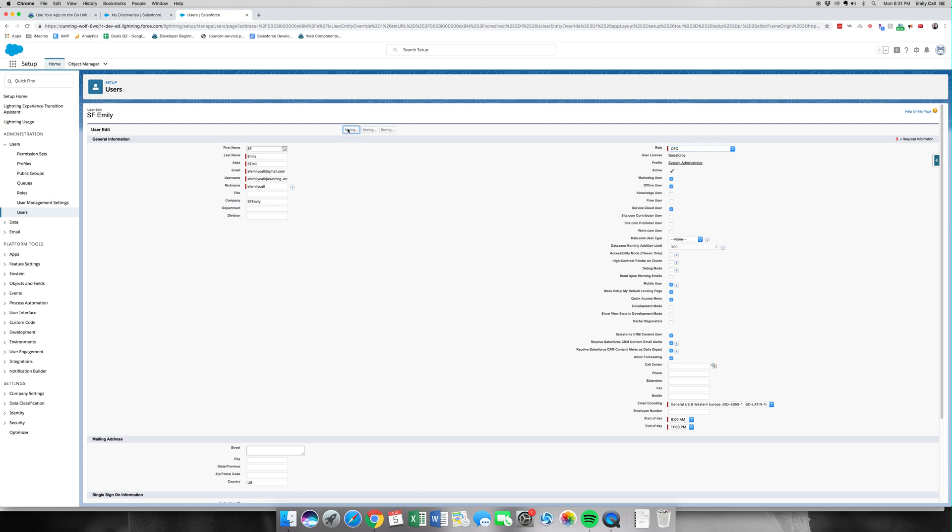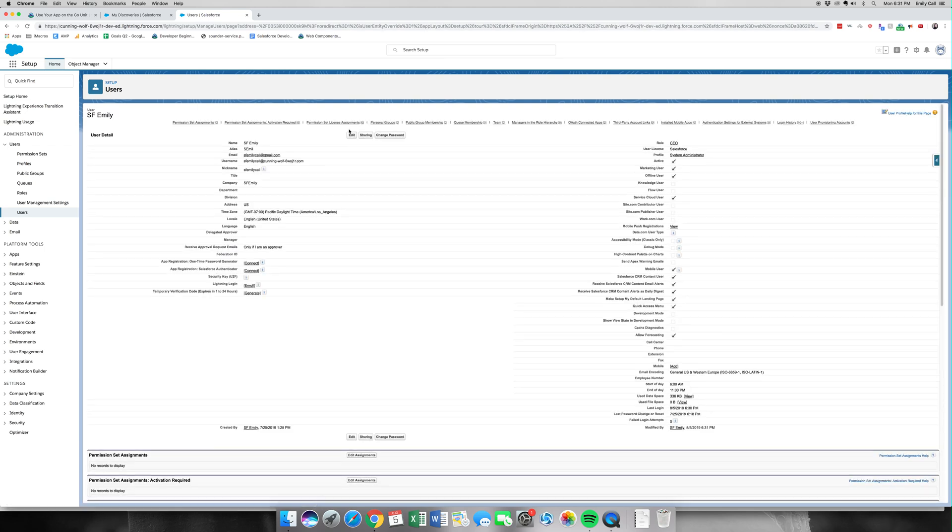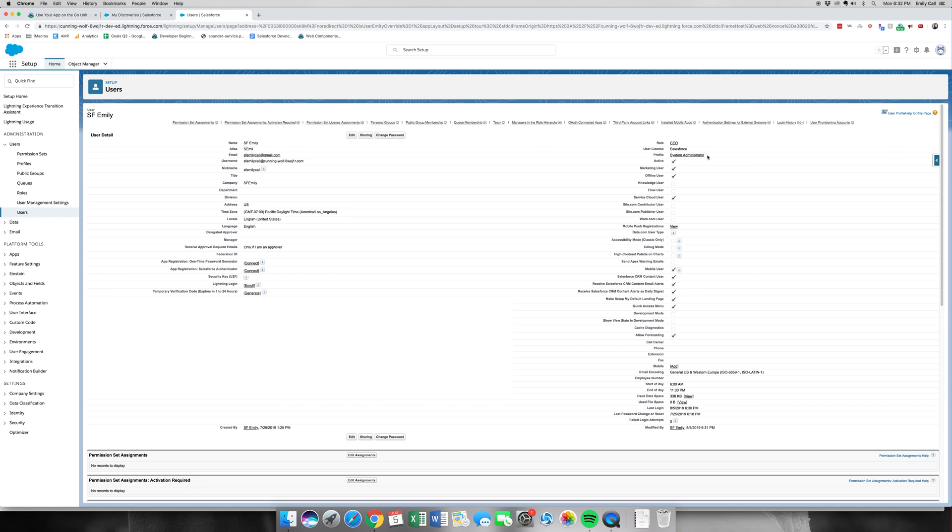It says I do have a Salesforce license and I am CEO, so we are going to click Save. If the Salesforce Platform license or the Salesforce license wasn't available, you'd go to Salesforce Platform license, which is a downgraded license, and then you'd have the profile of Salesforce Platform User.